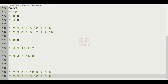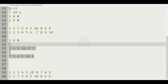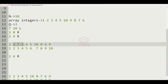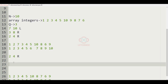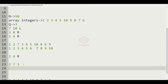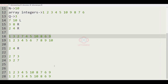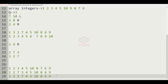Now let us consider our third query: 2 to 4, right shift. From positions 2 to 4, the elements are 2, 7, and 3. Right shift means 3 will come first, so we get 3, 2, 7. This will be the output for the third query, and altogether this will be the required output for our given test case.